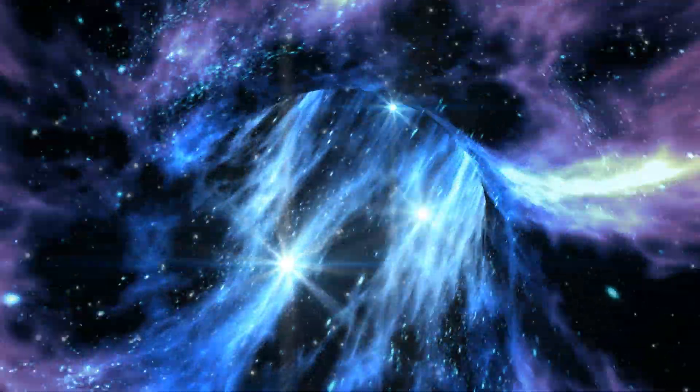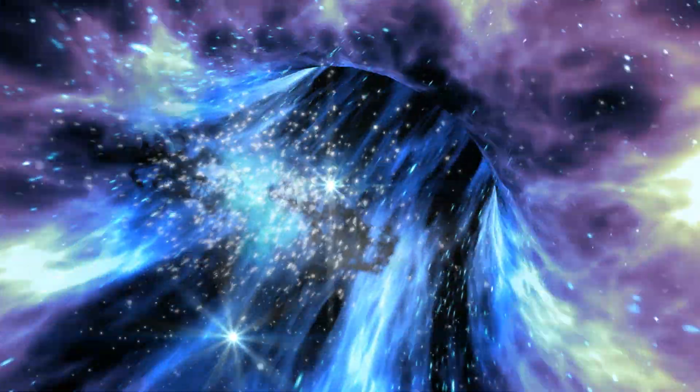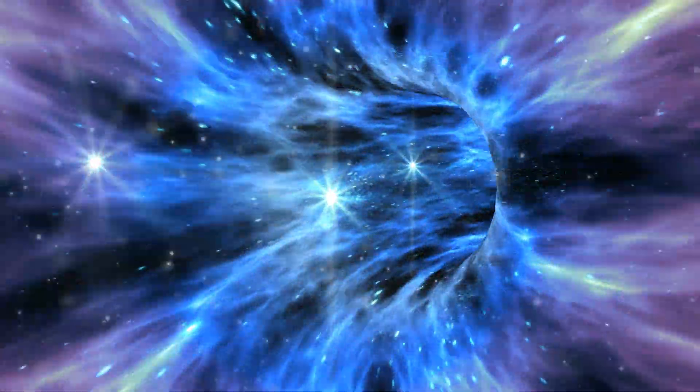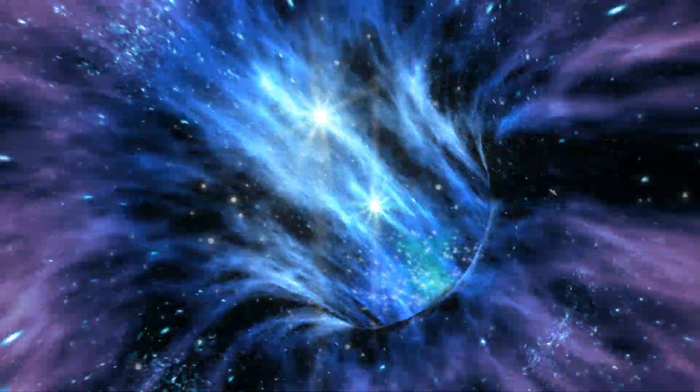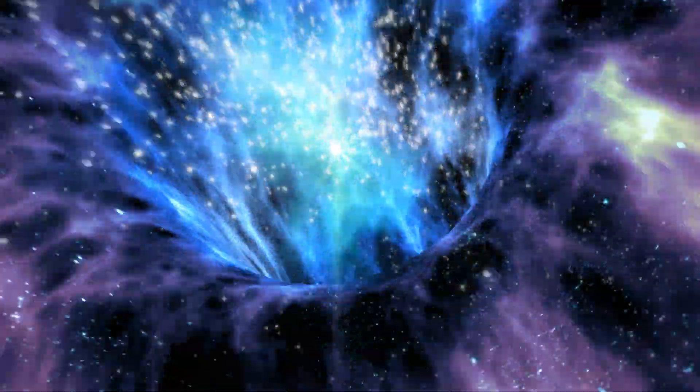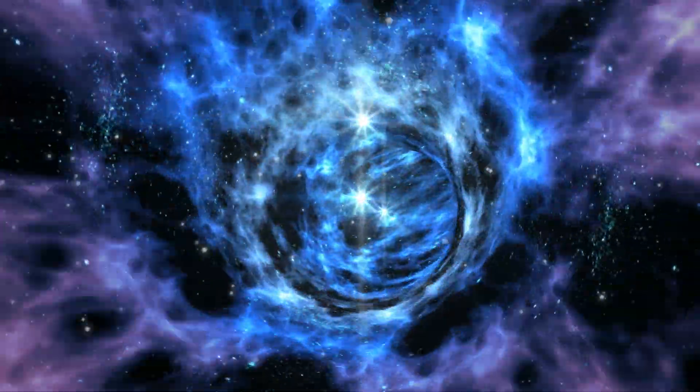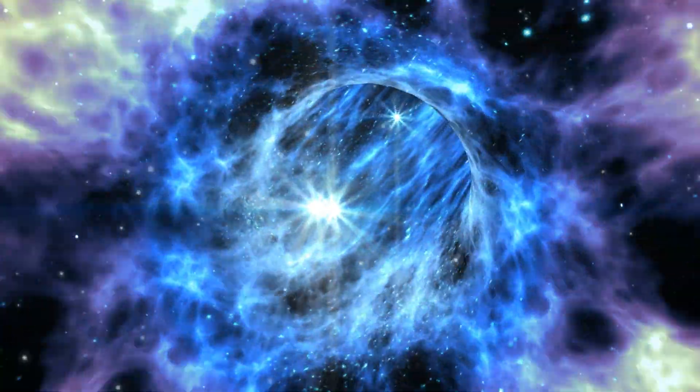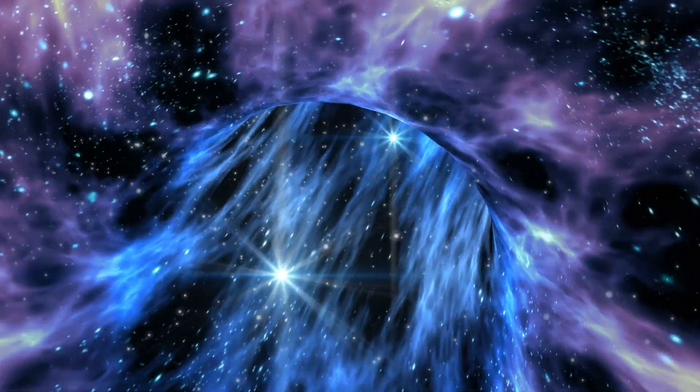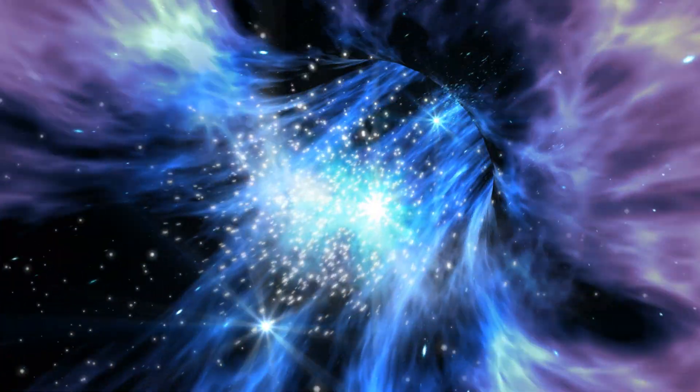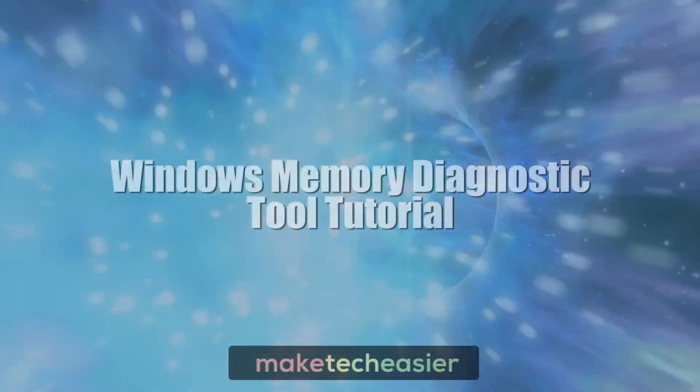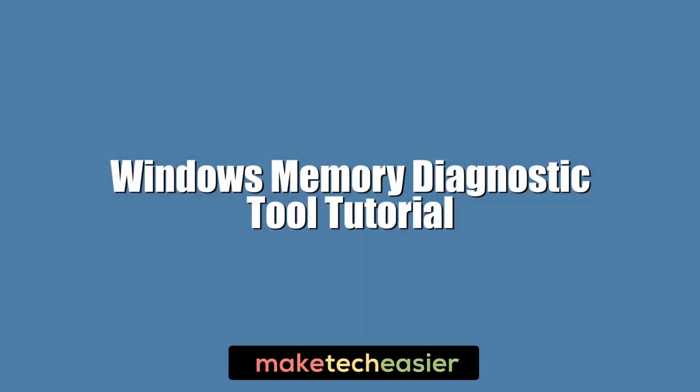The Windows Memory Diagnostic Tool is a useful and easily overlooked Windows System app that can diagnose memory problems on your PC and give you an idea whether you should look into replacing your components. Hi this is Phil from Make Tech Easier and here we're going to show you how to use this powerful tool.